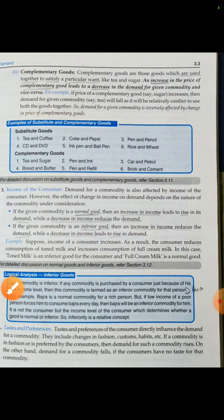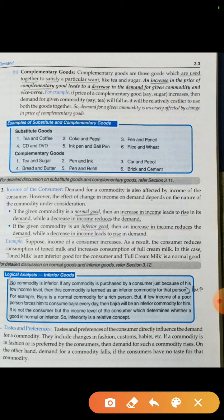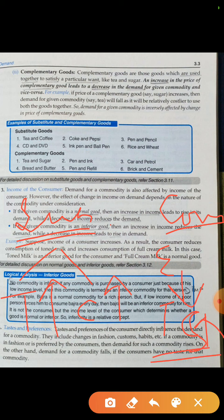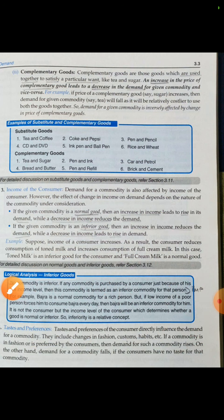So to summarize: we have seen two determinants of demand. First, the price of the good itself — if price increases or decreases, demand will also change. Second, the price of related goods, which are of two types: substitute goods (either tea or coffee) where the relationship is direct, and complementary goods (tea and sugar), which are consumed together. If the price of coffee increases, demand for tea increases; if the price of sugar increases, demand for tea decreases.